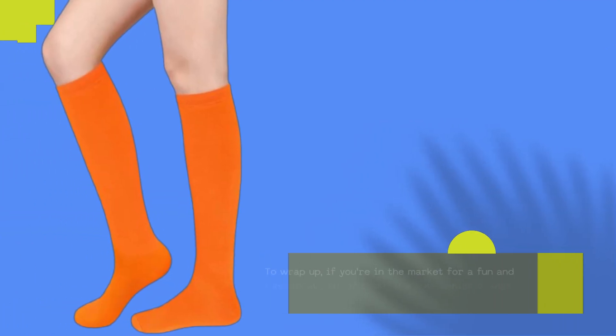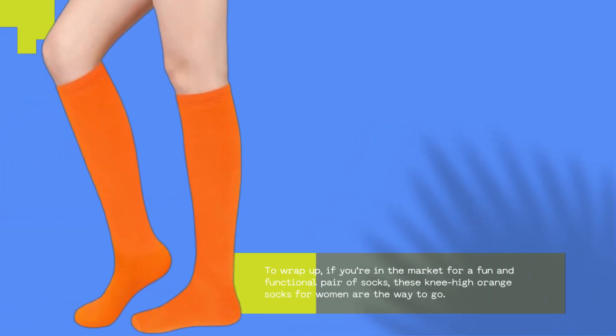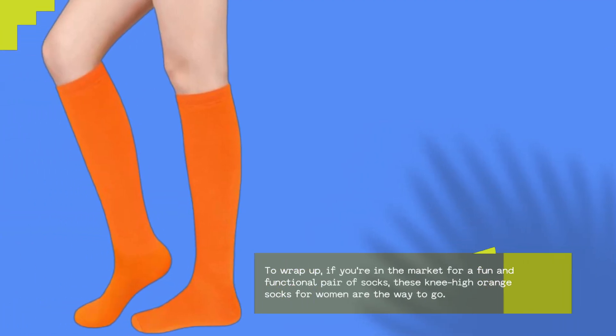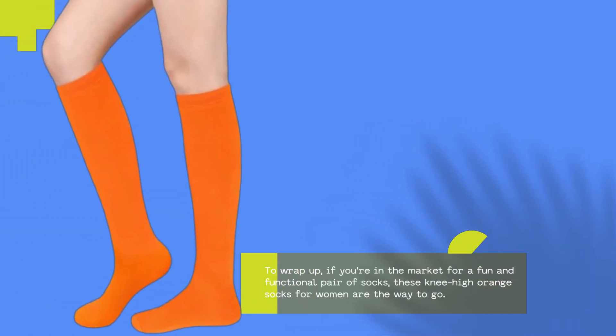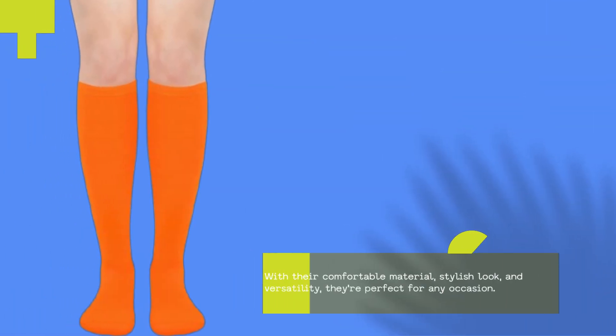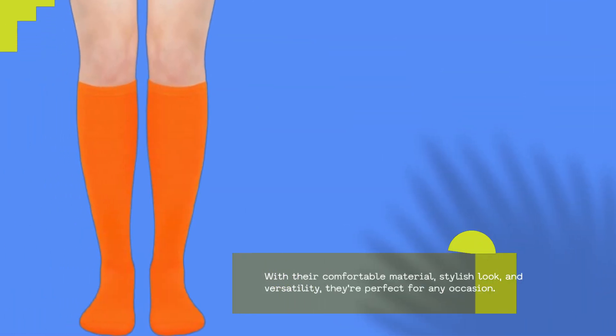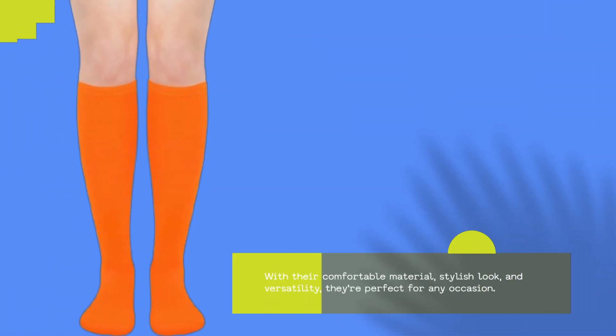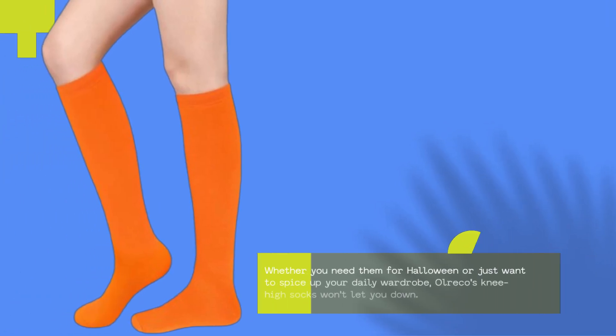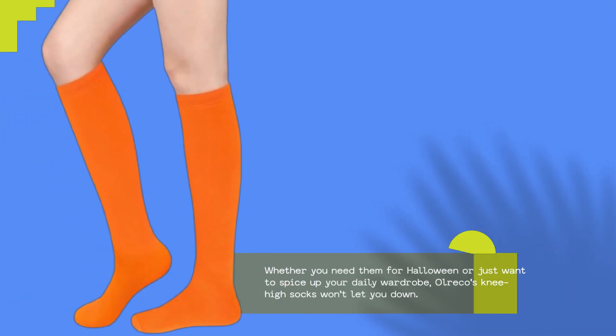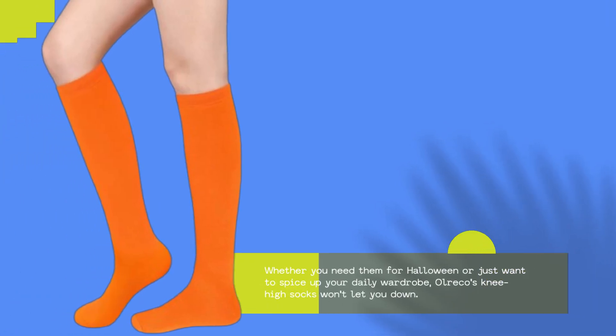To wrap up, if you're in the market for a fun and functional pair of socks, these knee-high orange socks for women are the way to go. With their comfortable material, stylish look, and versatility, they're perfect for any occasion. Whether you need them for Halloween or just want to spice up your daily wardrobe, Ulrico's knee-high socks won't let you down.